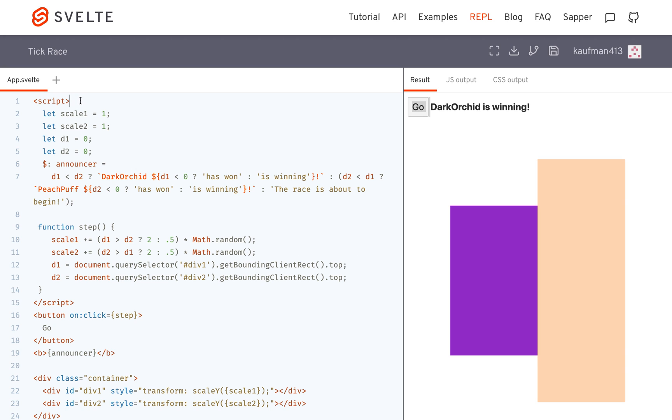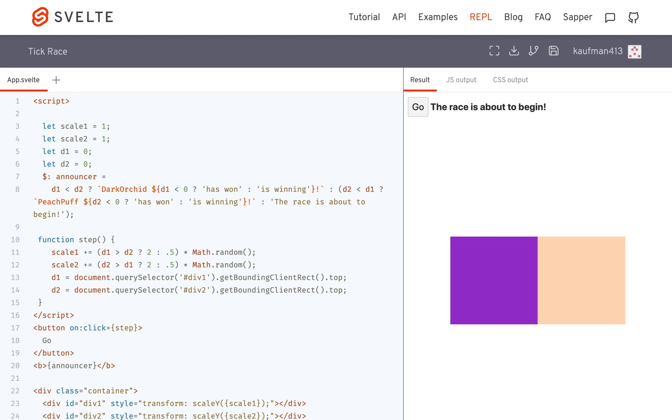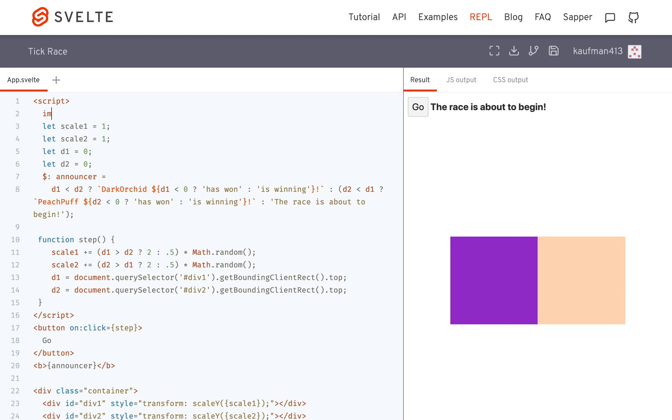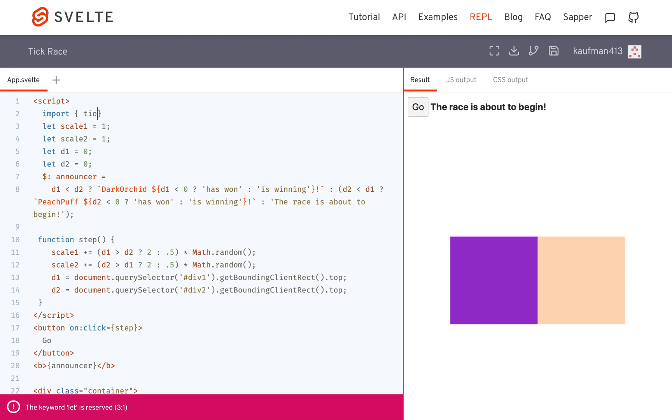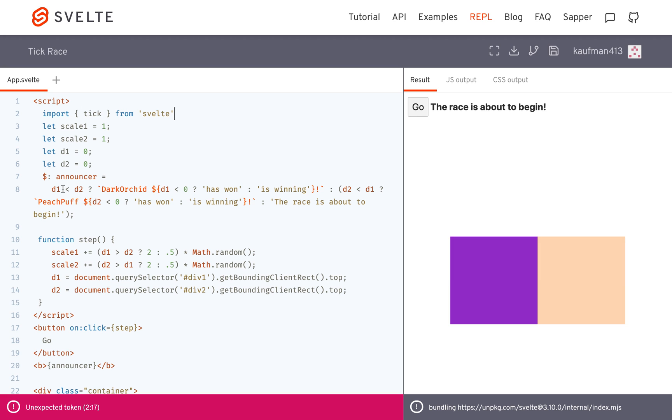And that's where tick comes in. So we're finally to tick. So import tick from Svelte.